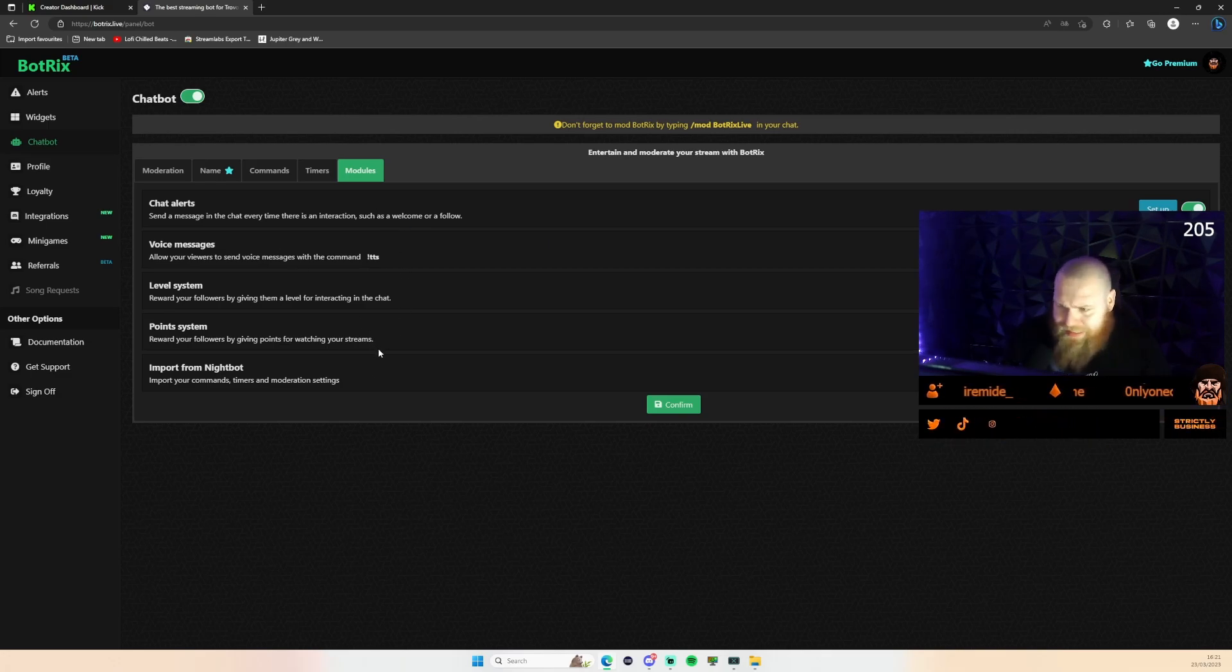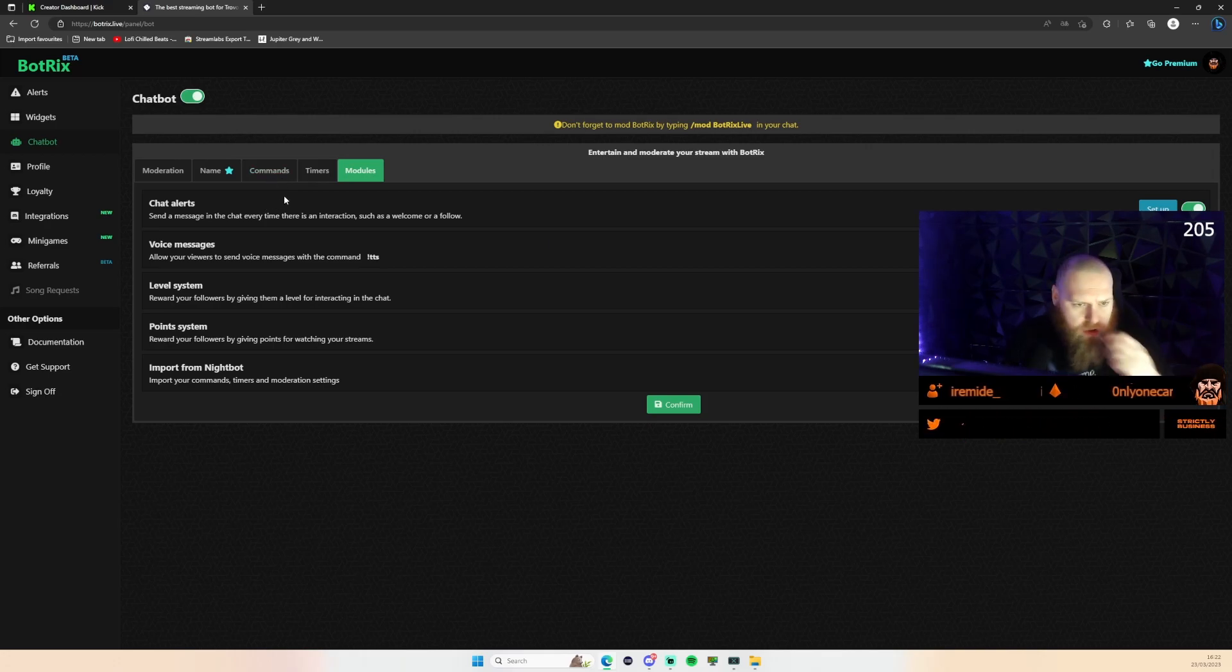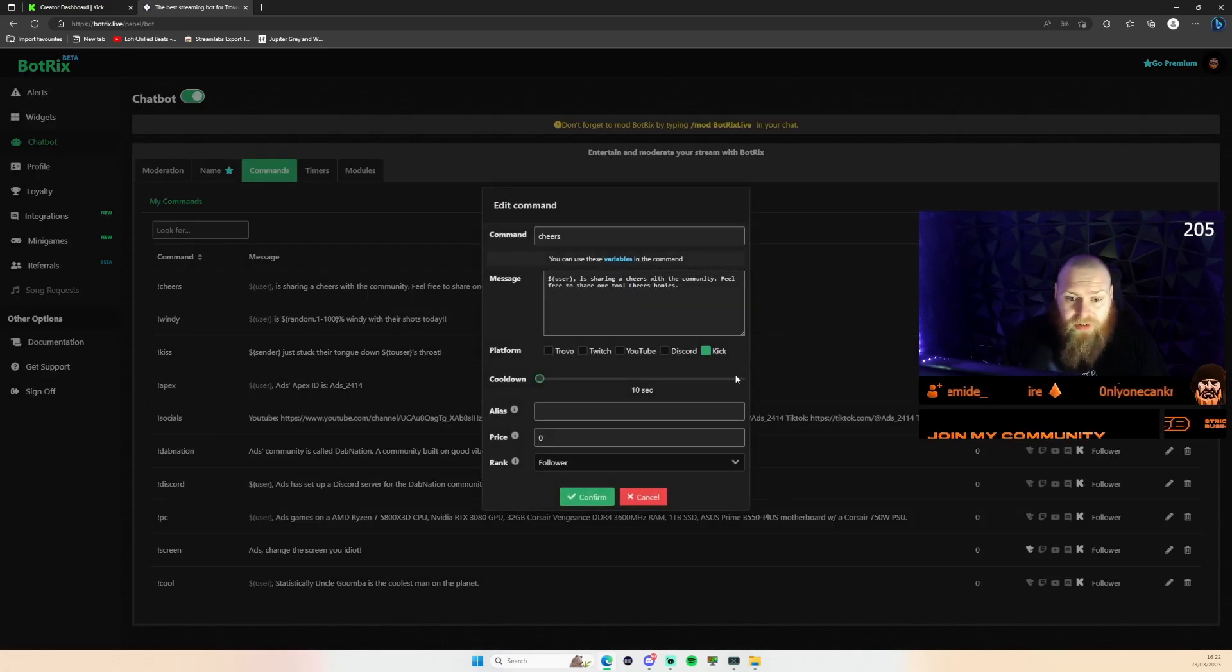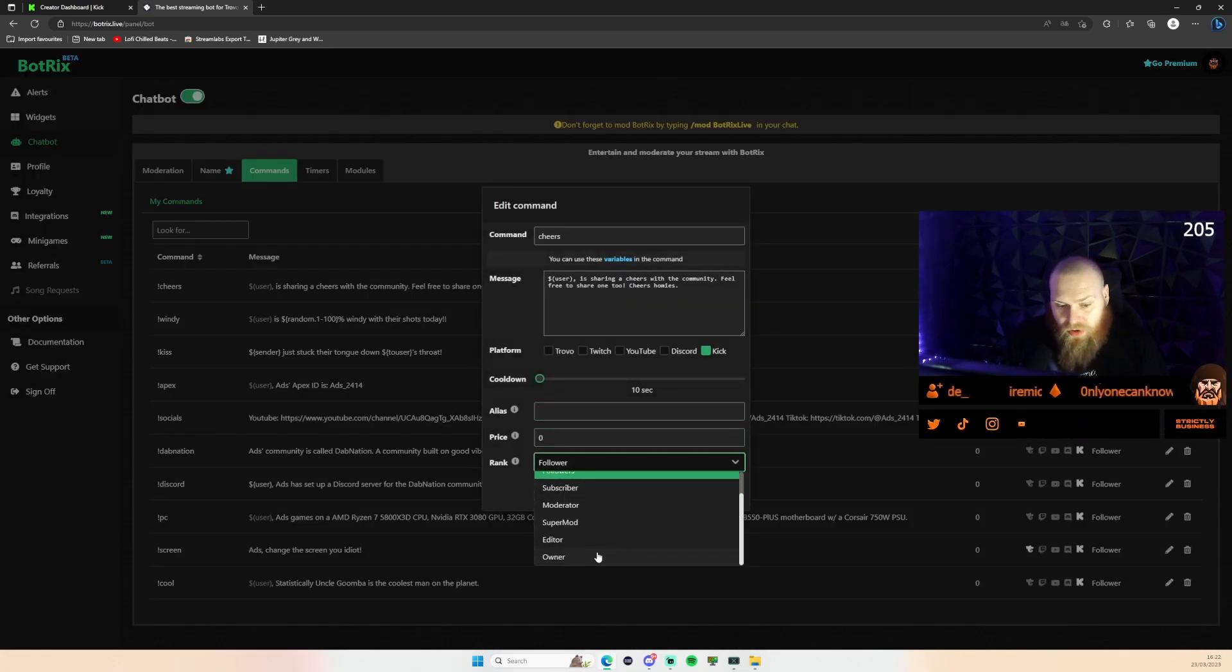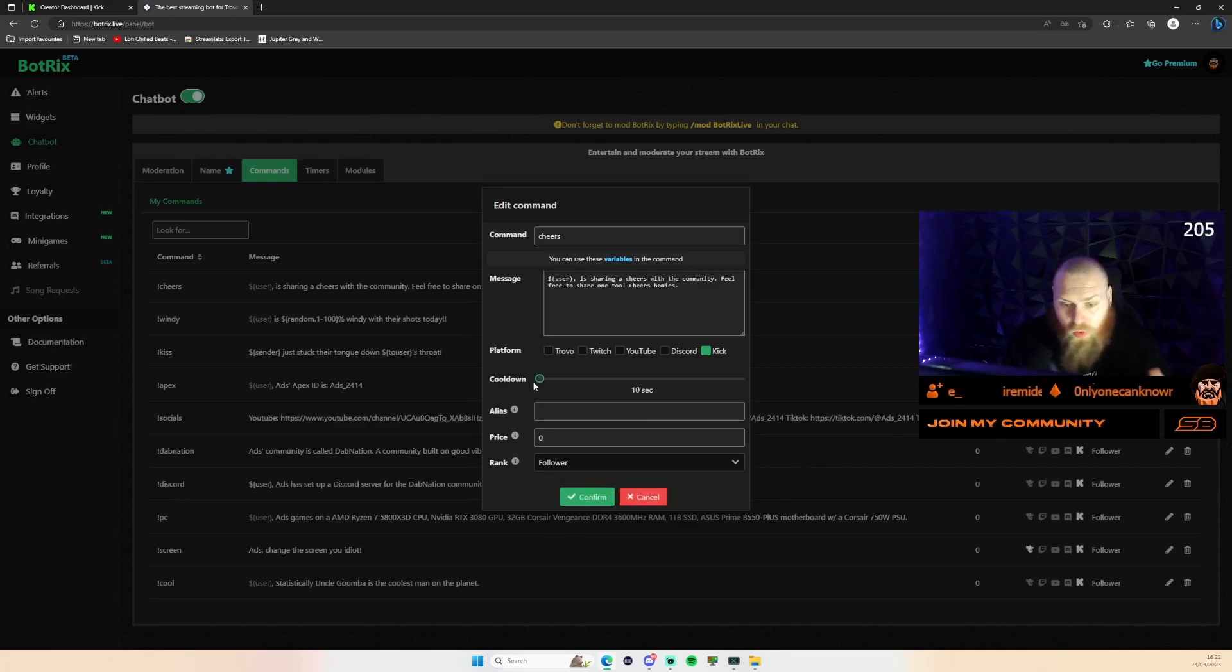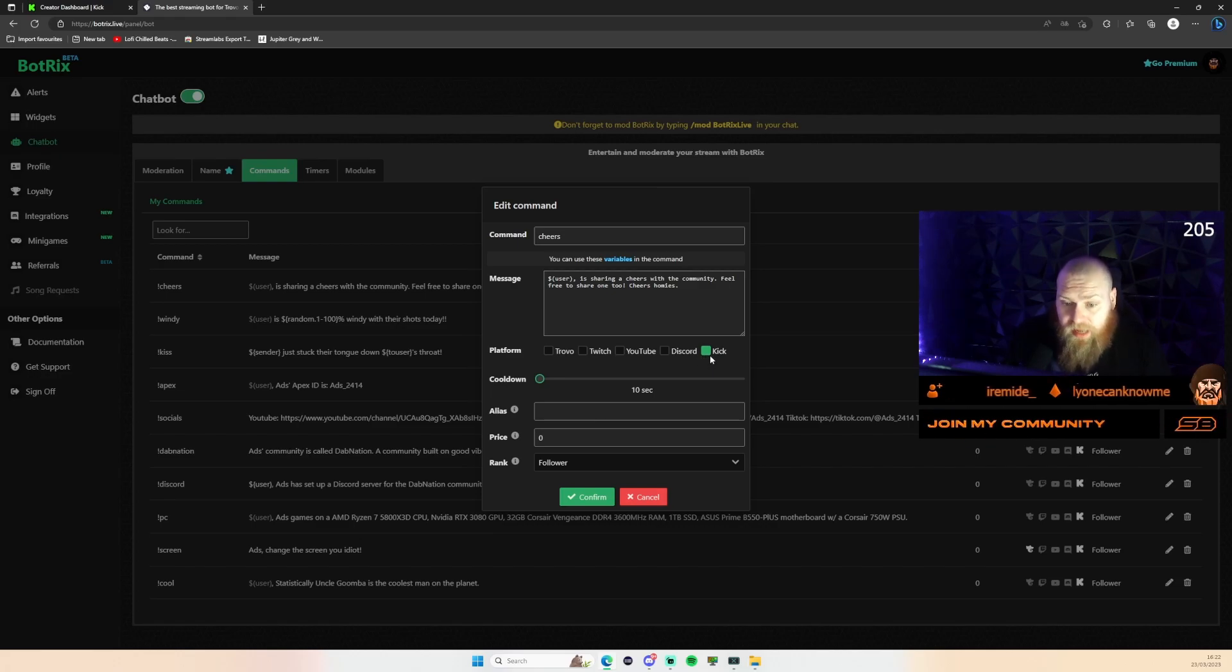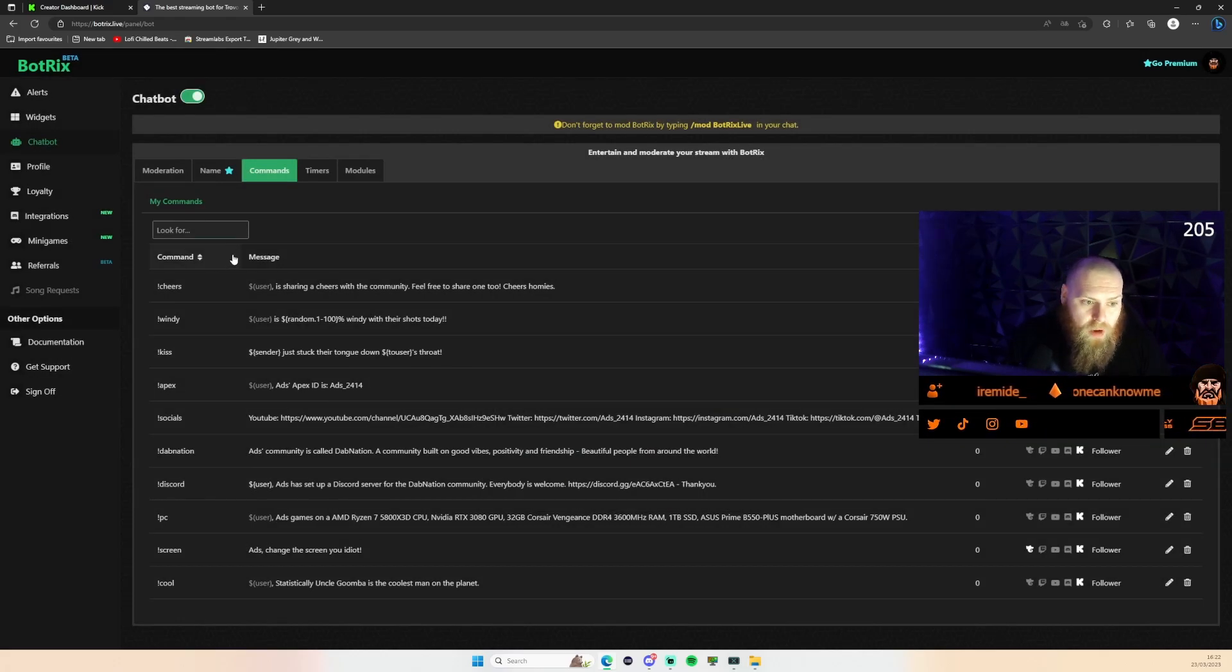And a point system just like you would do if you were using Stream Elements when you were over on Twitch. Pretty simple, pretty easy to use. When you're in here you can actually add variables here. You can change the rank to whoever you want to use that, the cooldown, and you can obviously choose which ones you'd want it to show on. And here obviously I've just selected Kick for this spot here.